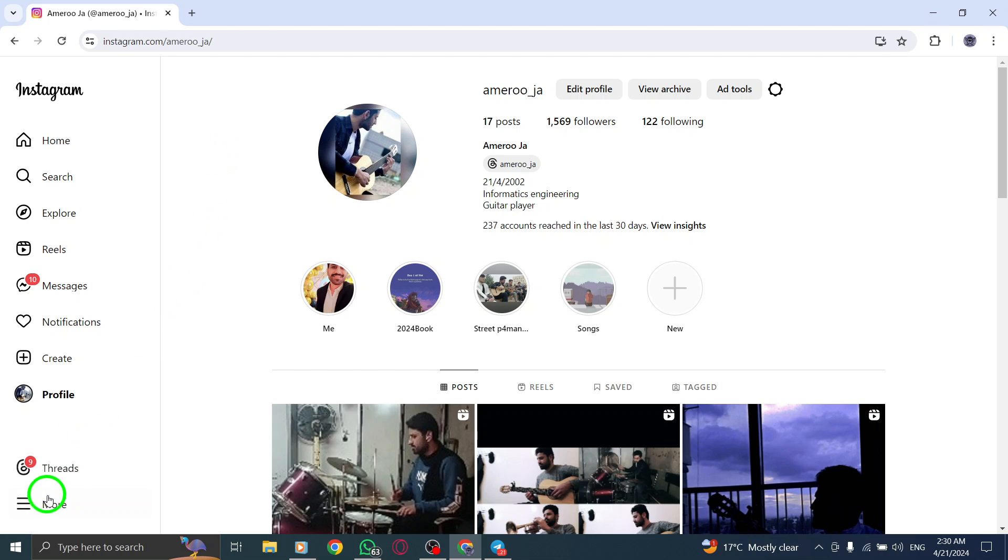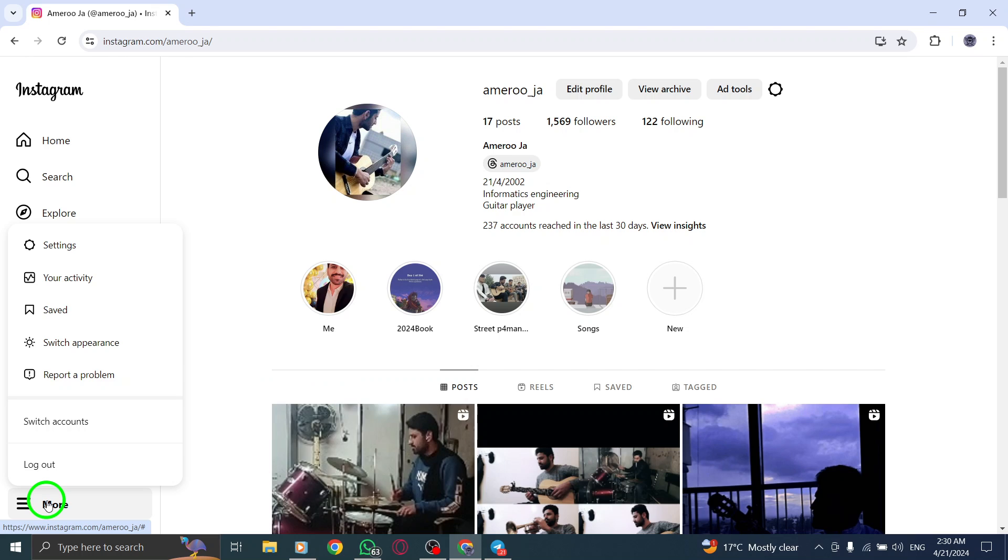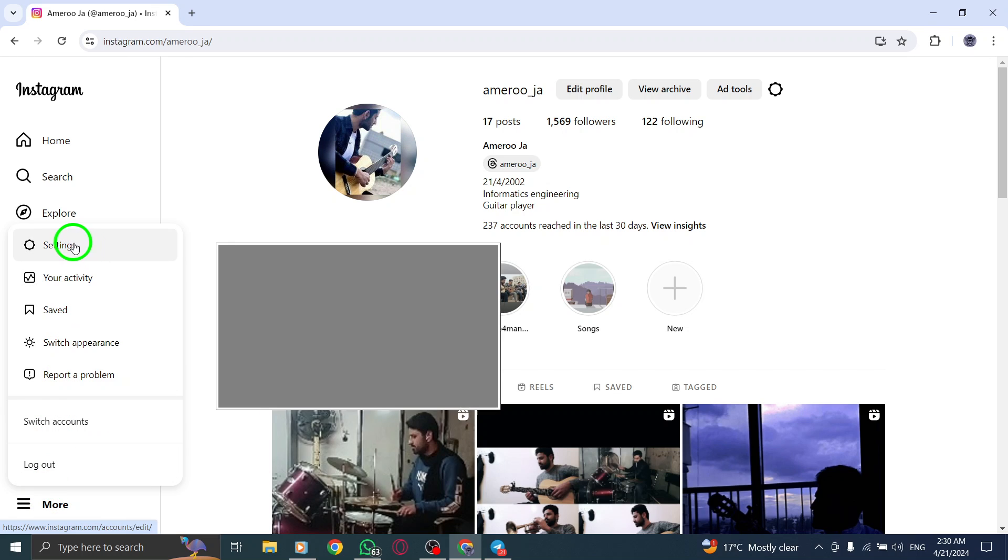To begin, click on More located at the bottom left corner of your screen, then select Settings.